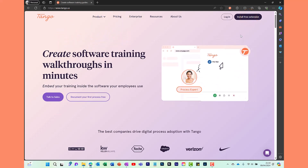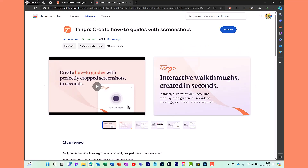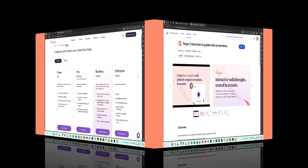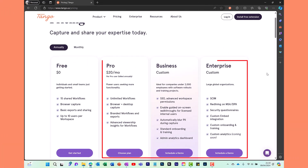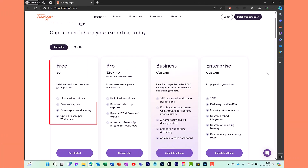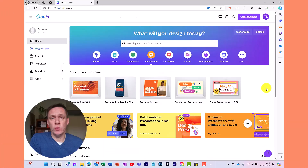First, install the free browser extension. With this free tool you can create guides on how to use web applications like Canva. To create desktop application guides, like how to use PowerPoint, you will need the pro version. In this video I'm going to focus on the free version.